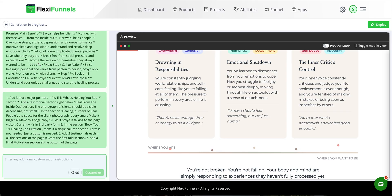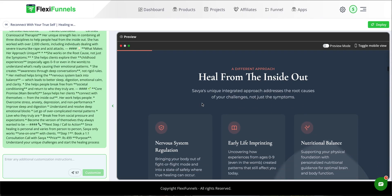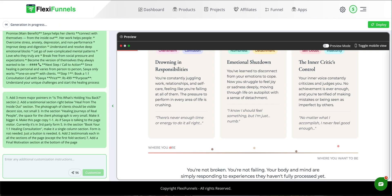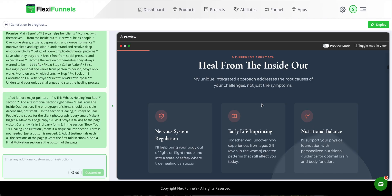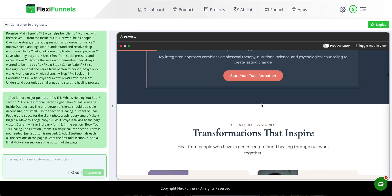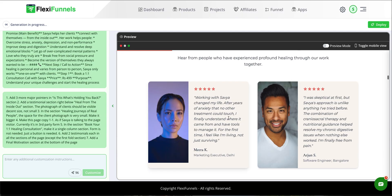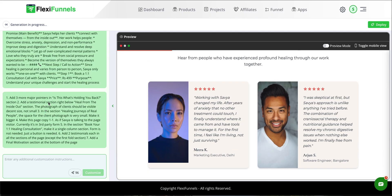Change two: add a testimonial section right below the 'Heal from the Inside Out' section. On the previous page there was no testimonial section there. On the new page, below 'Heal from the Inside Out' there is now a testimonial section. And if I had specified six testimonials, it would have given six — specificity is the key.